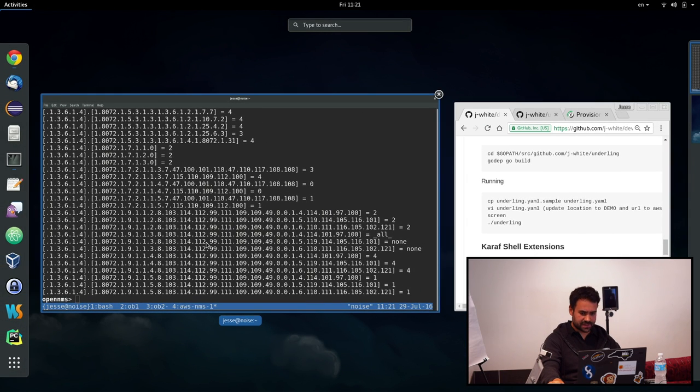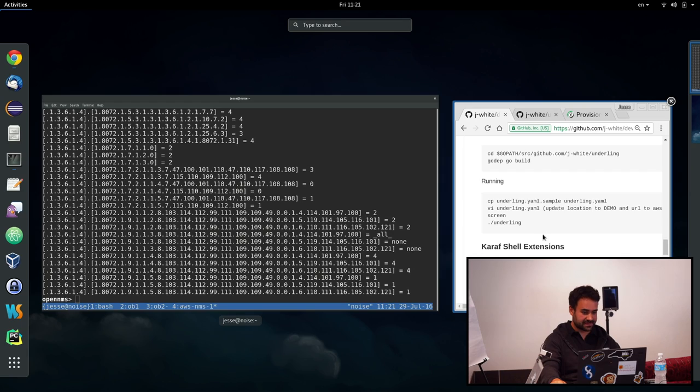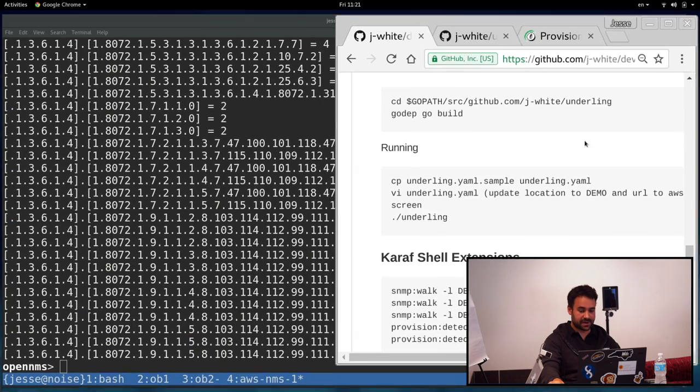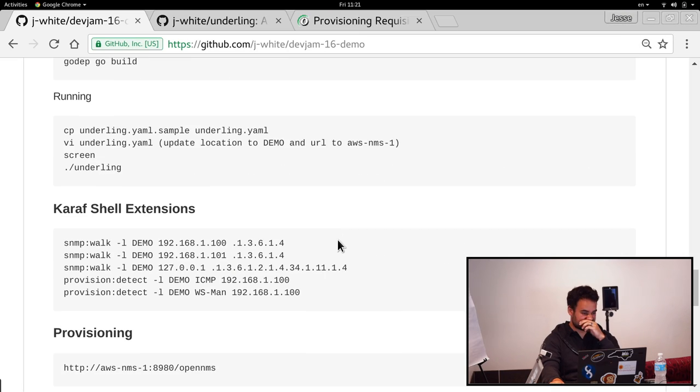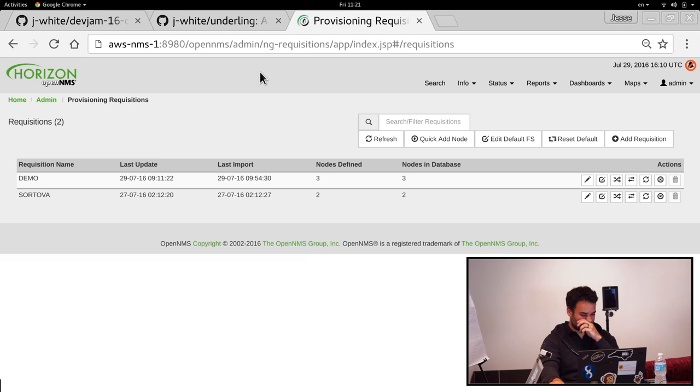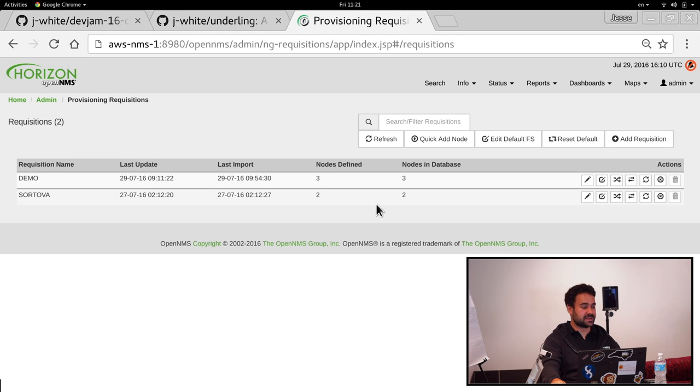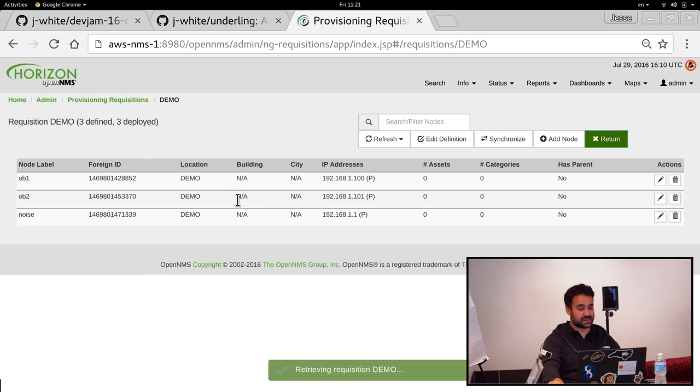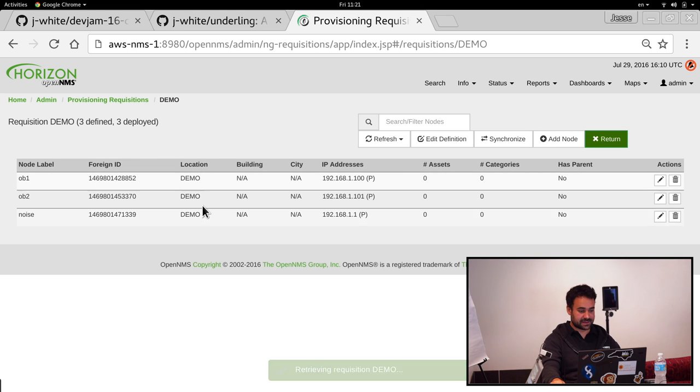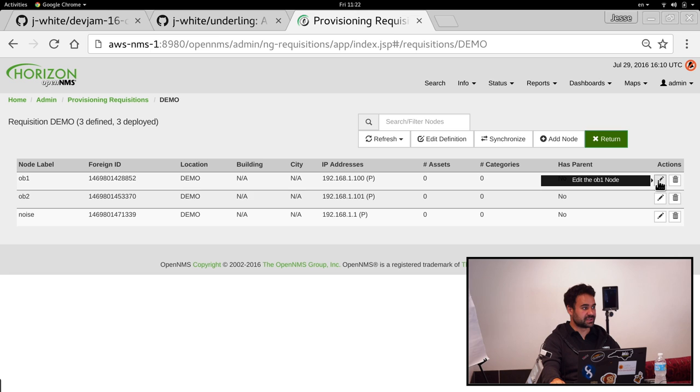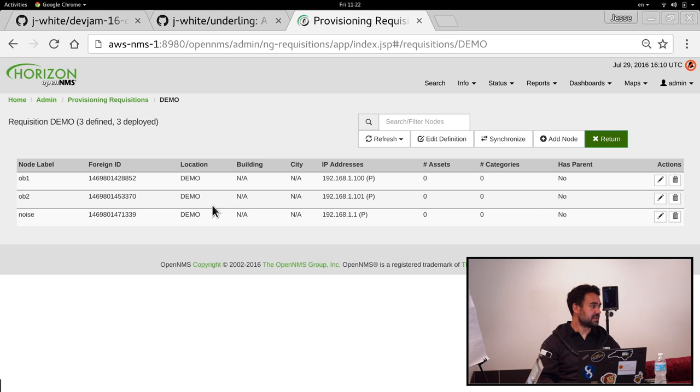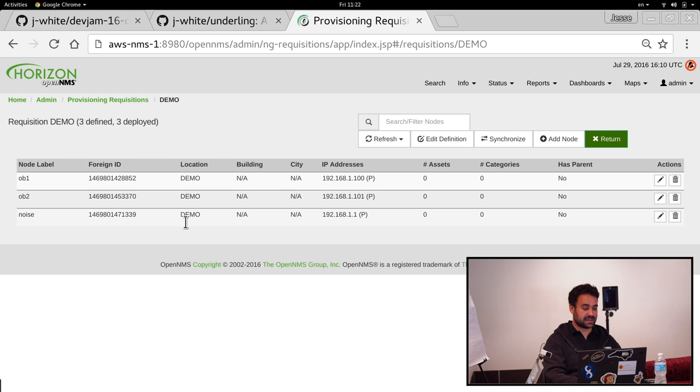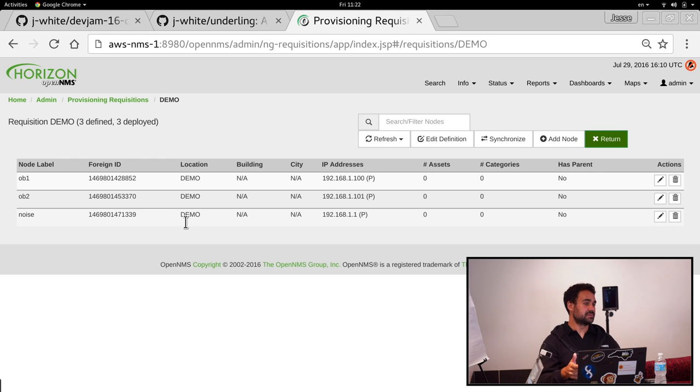Using that SNMP client library, we've gone ahead and updated some of our services within OpenNMS. One of them in particular is provisioning. So available in the 19 snapshots now, you can set the location field whenever you're provisioning nodes. It's not required. If you don't set one, it'll just keep acting like it used to. But if you do have one set, it's going to delegate provisioning to minions at that location.